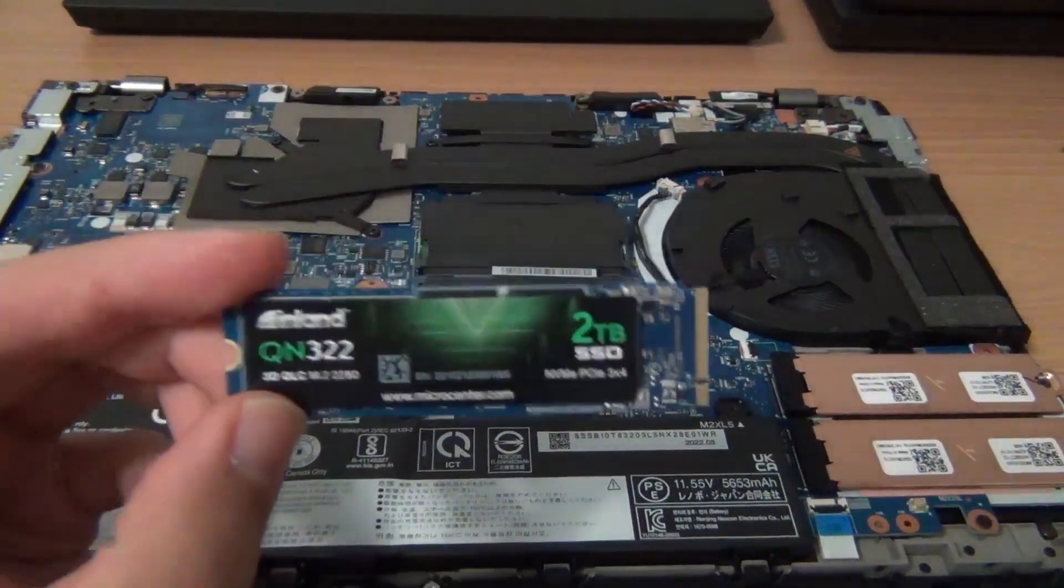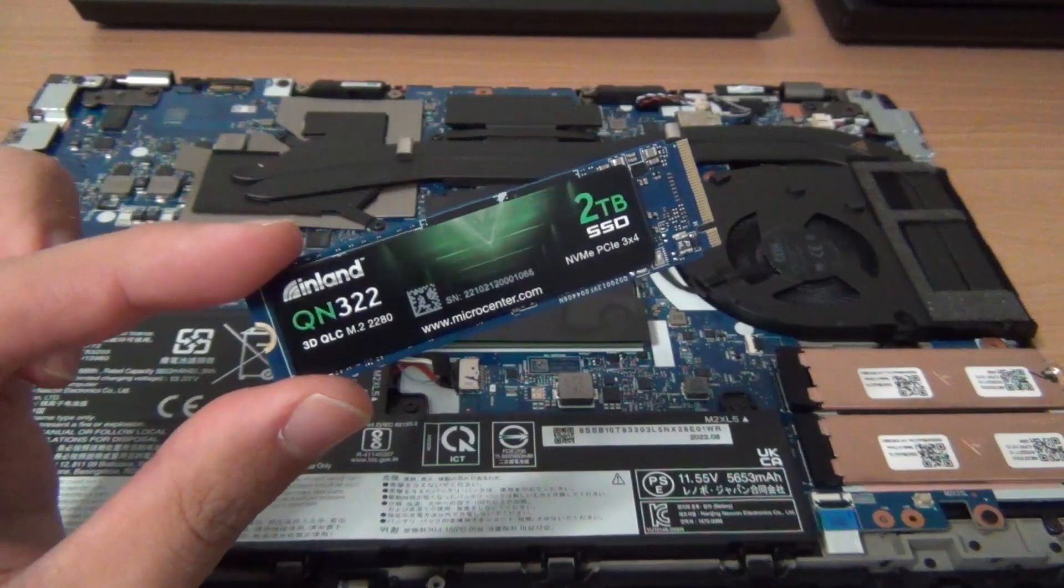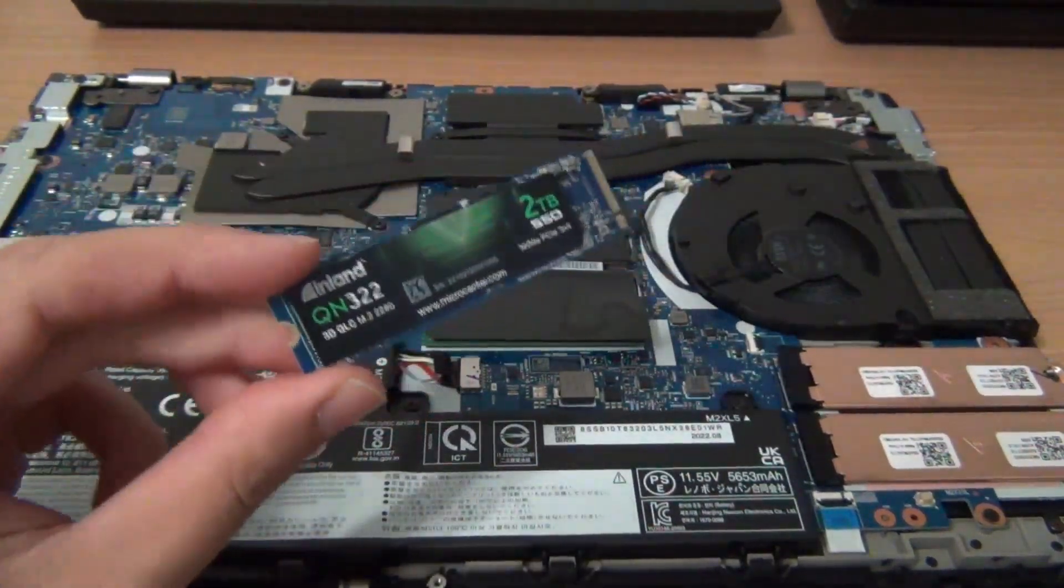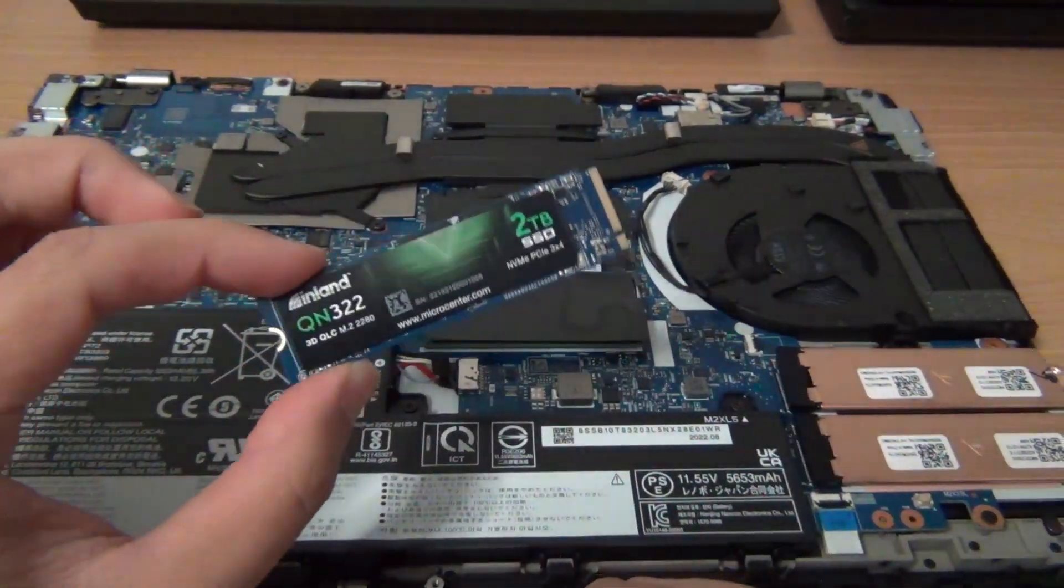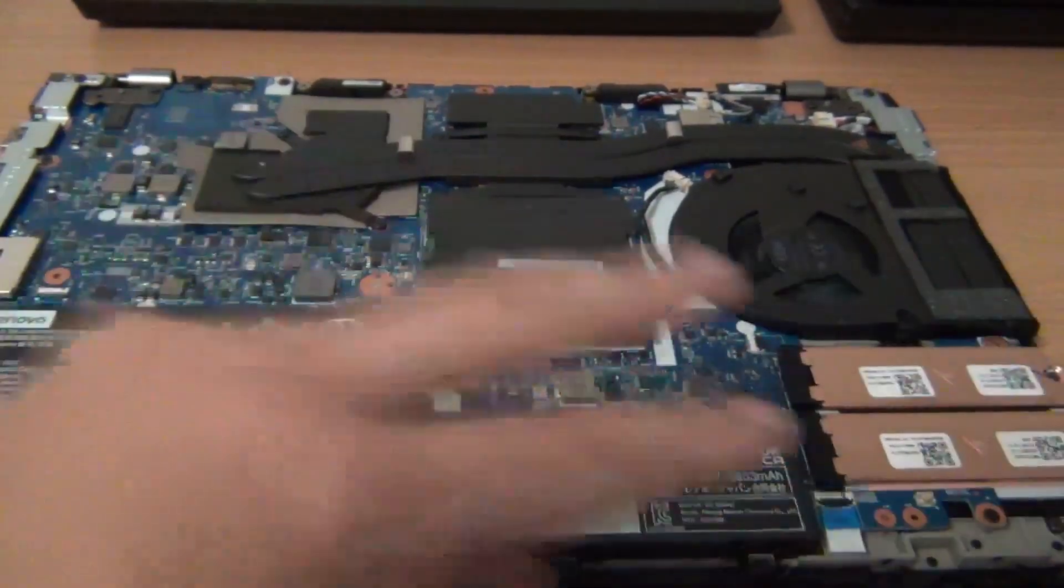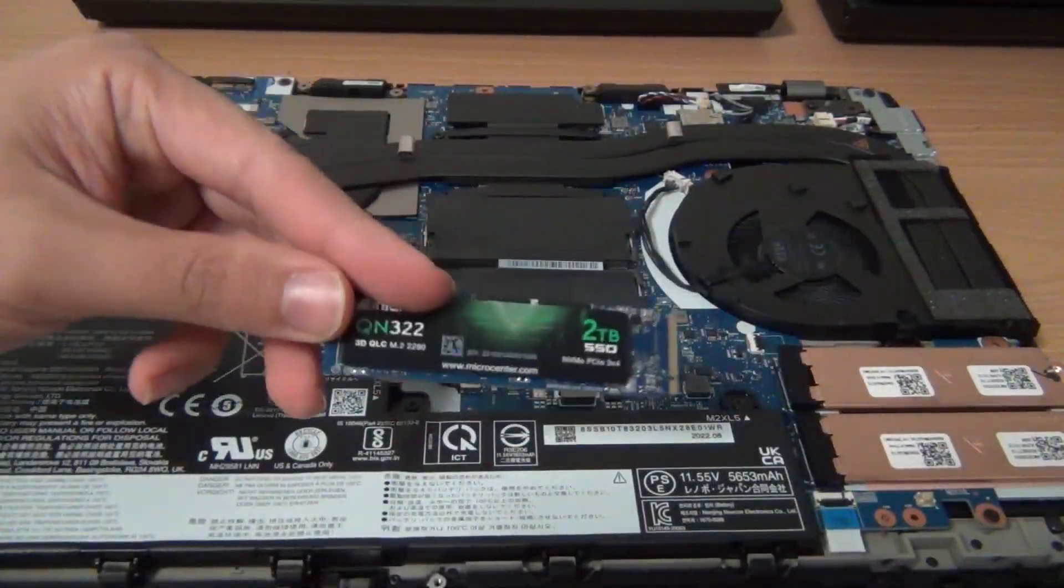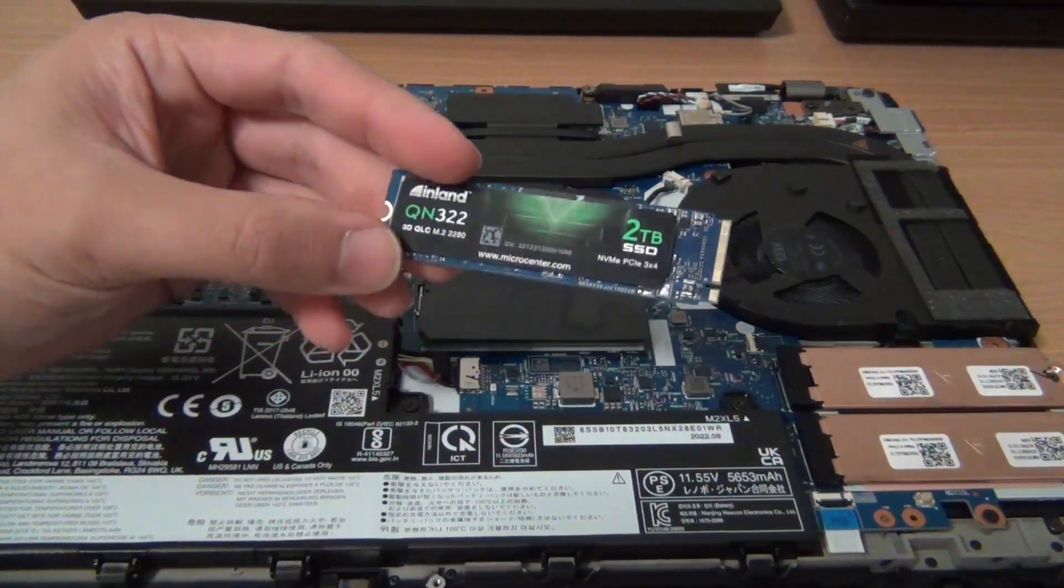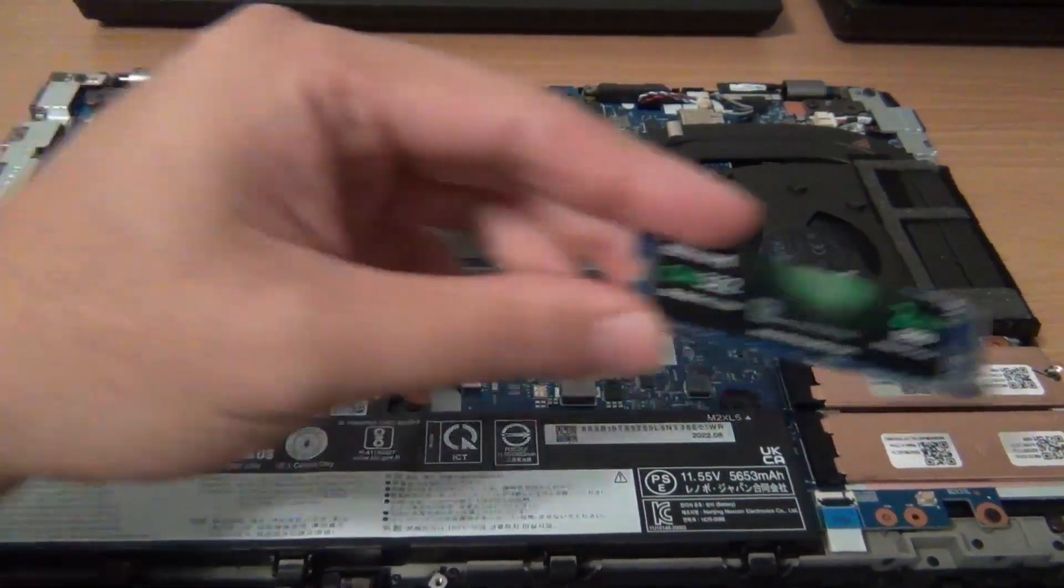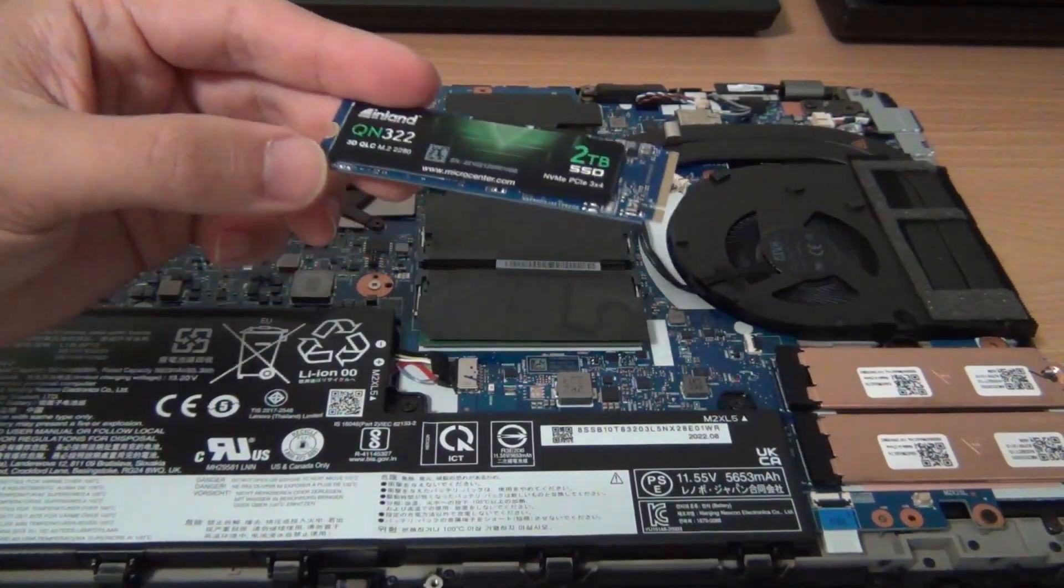So I'm going to be adding one of these two-terabyte Inland QN 322 SSDs. So this was on sale. This was like a Black Friday special at Micro Center. So two terabytes. It is only a PCI Gen 3 drive, and this does support PCI Gen 4. But for a laptop as another storage drive, I don't really think that it really matters. But if you do want the performance, then definitely go for a Gen 4 drive.